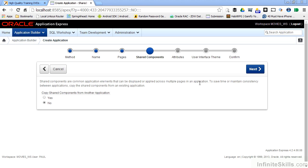Imagine if you use that list of values over and over again inside your application. And for every page that you had this list of values on, you had to recreate it from scratch, put all of the values in over and over again. What a pain in the neck.